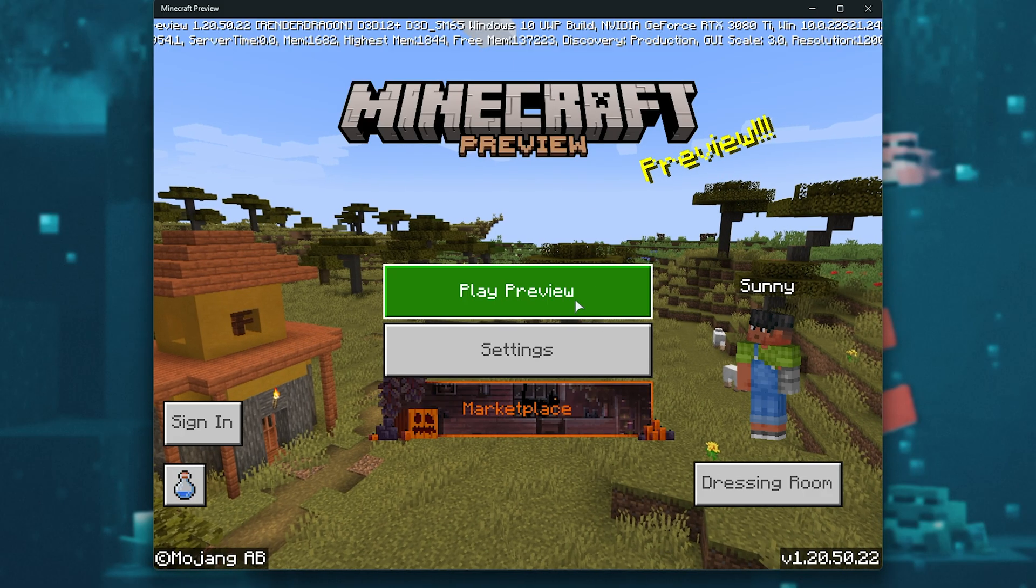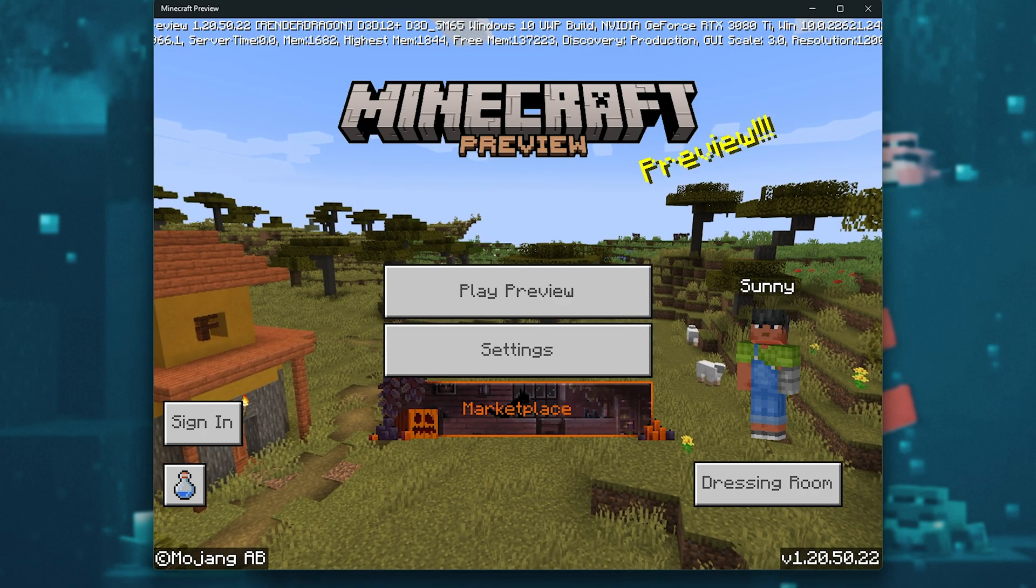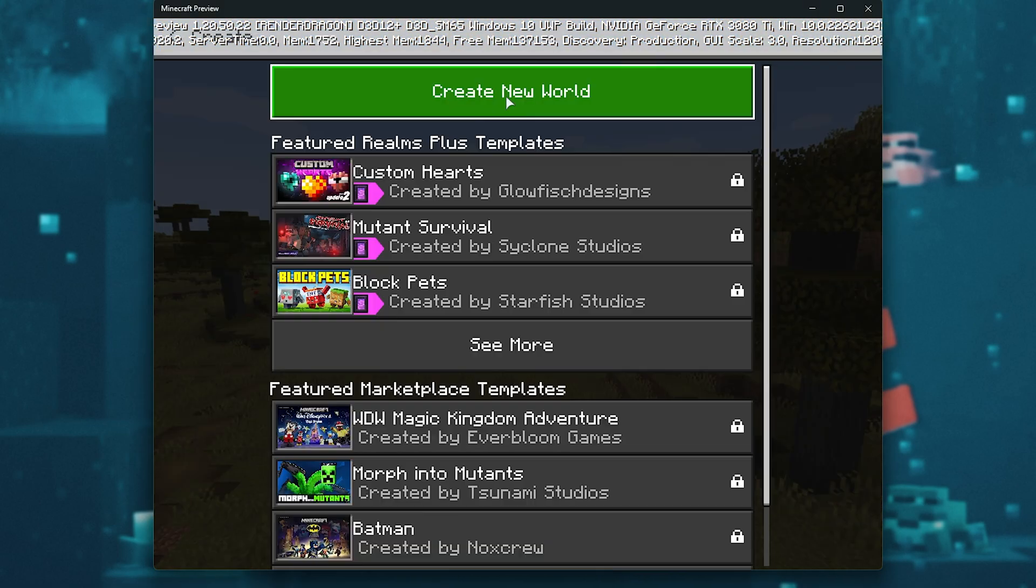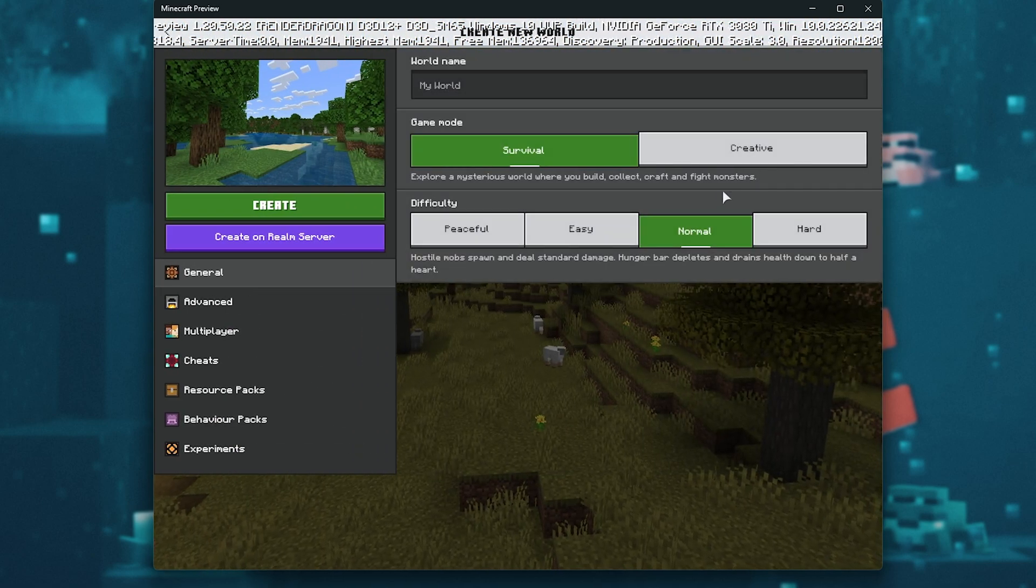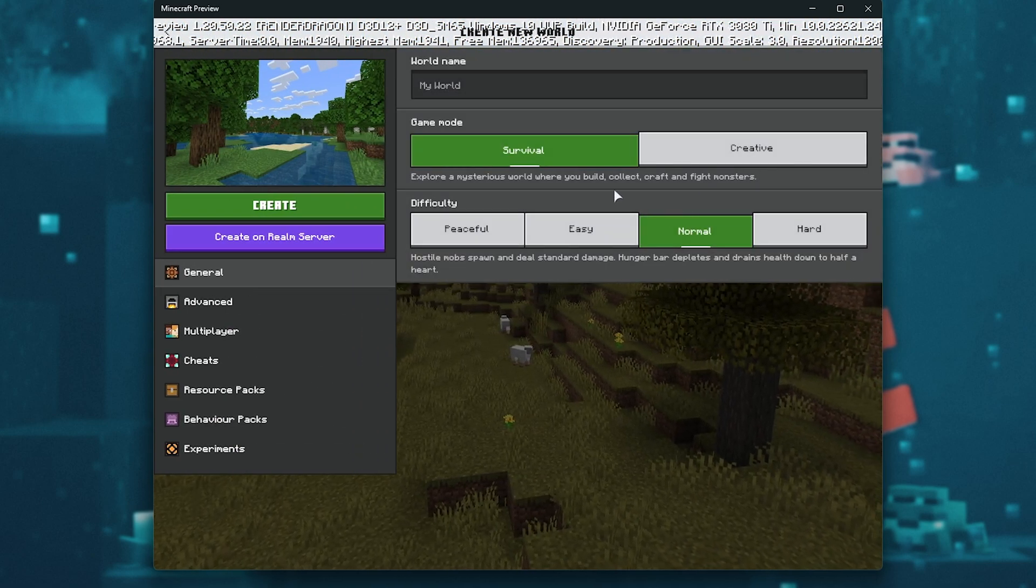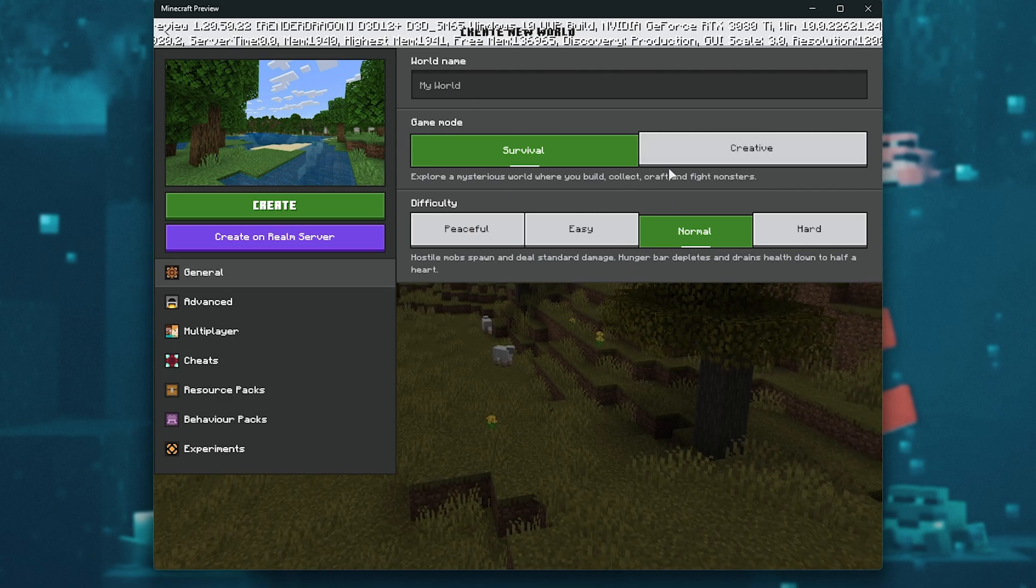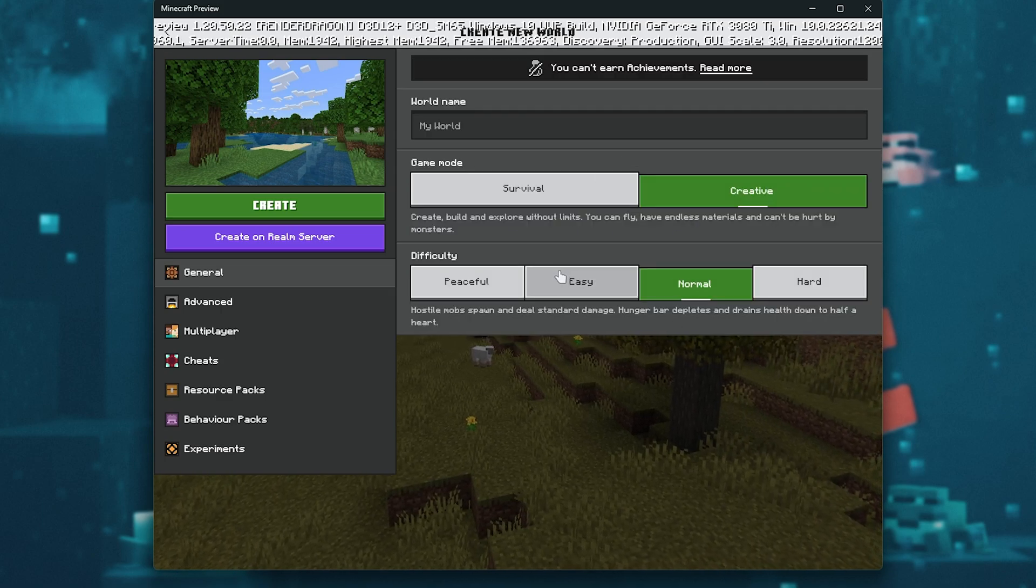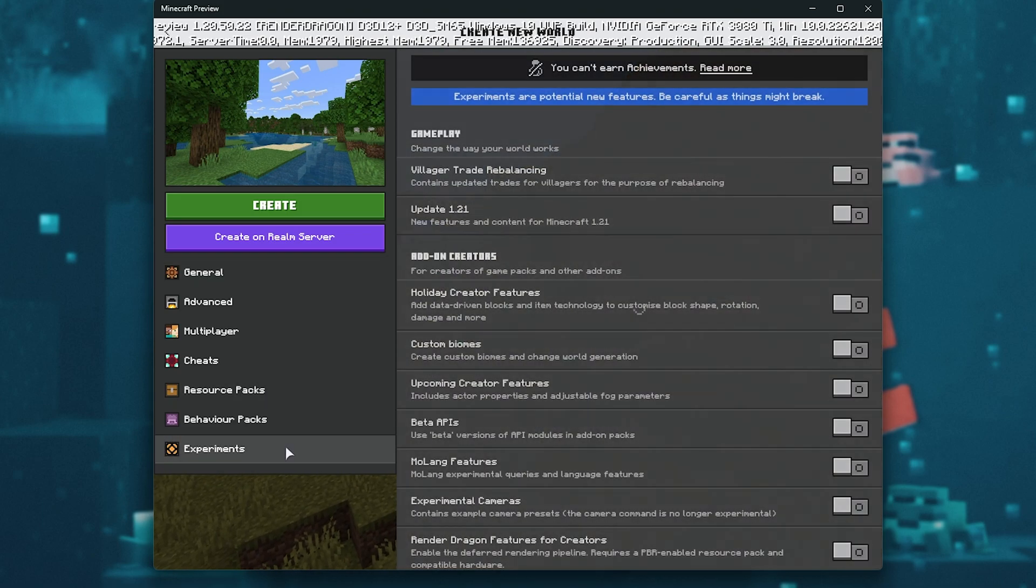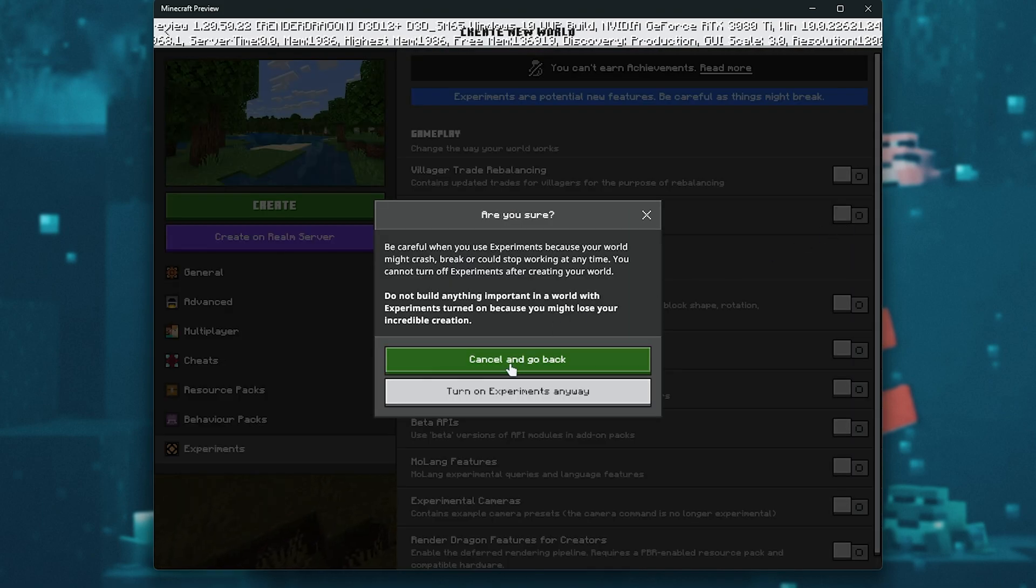I'll hit Play here, and when you reach the main menu, all you need to do is hit Play Preview, followed by Create New, then we'll create a new world. This isn't necessary if you already have a world existing. I'll show you how to do that in just a moment. This is to create a brand new one. I'll choose Creative for this, Normal. Then we need to head across to Experiments at the bottom of the list, and enable Update 1.21. Then turn on Experiments Anyway.